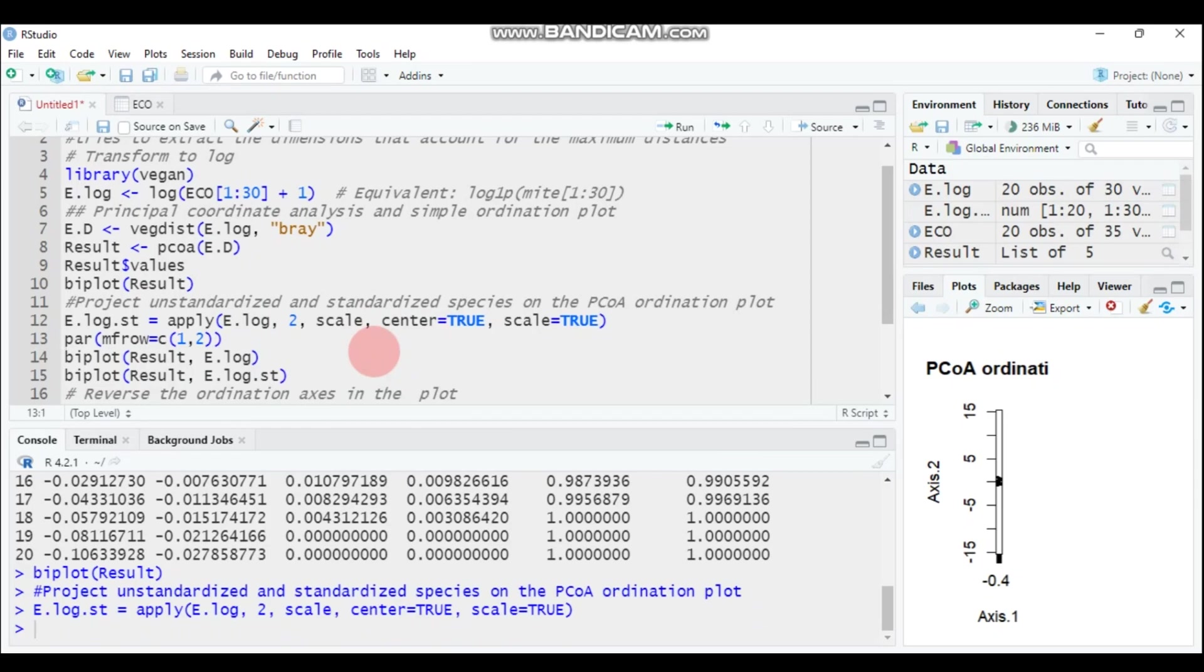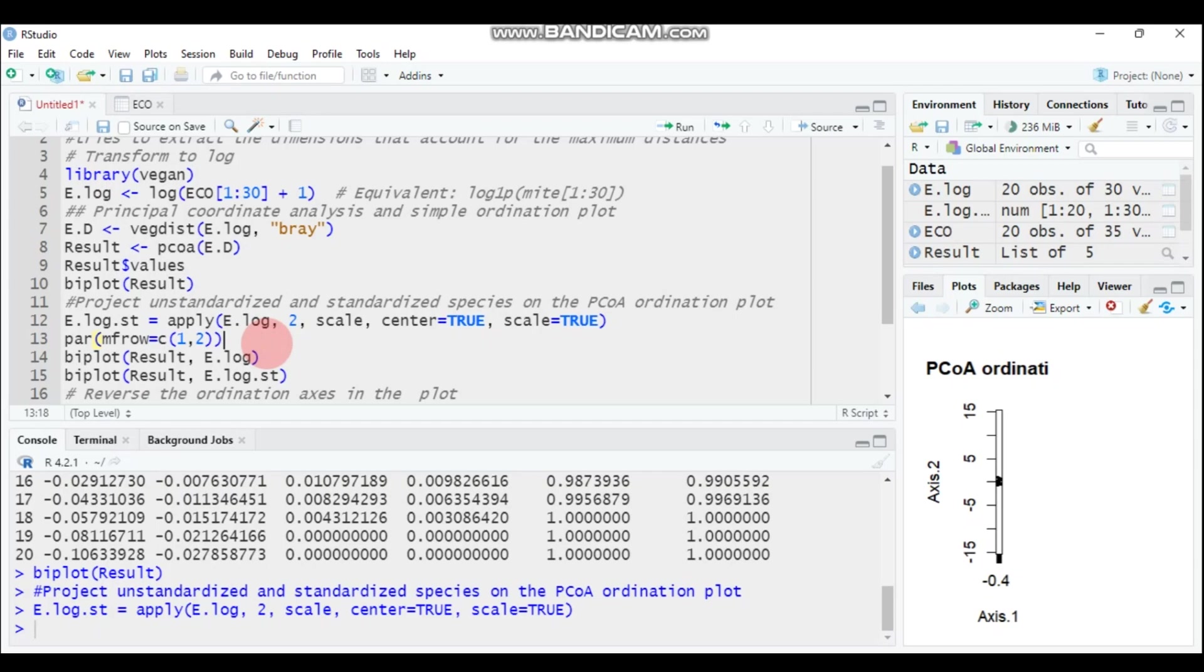If I want to display, if I want to compare both the transformed and the transformed as well as the standardized, I will show you the difference graphically. You have to use this par mfrow and then a column, selecting having one row and two columns in order to display the two biplots side by side.